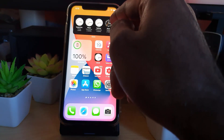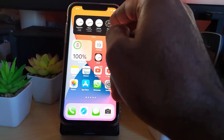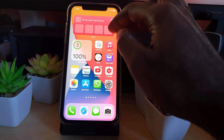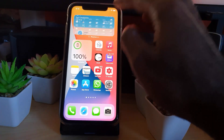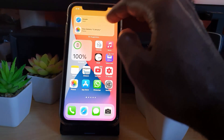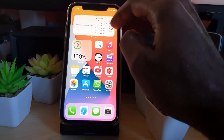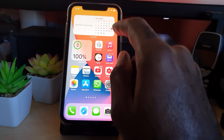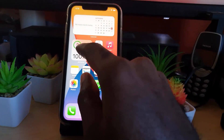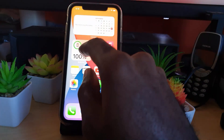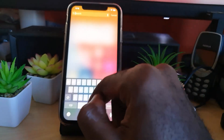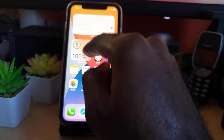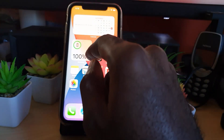For example, you can see my clock — my world clock — and you might think this is just a widget, but it's actually a stack. This stack has several options. If I swipe down, you'll notice it goes through the options: clock, weather, Siri suggestions, calendar, and so on. That's the difference between a regular widget and a stack — a stack is more flexible, while a widget is just a standalone feature.